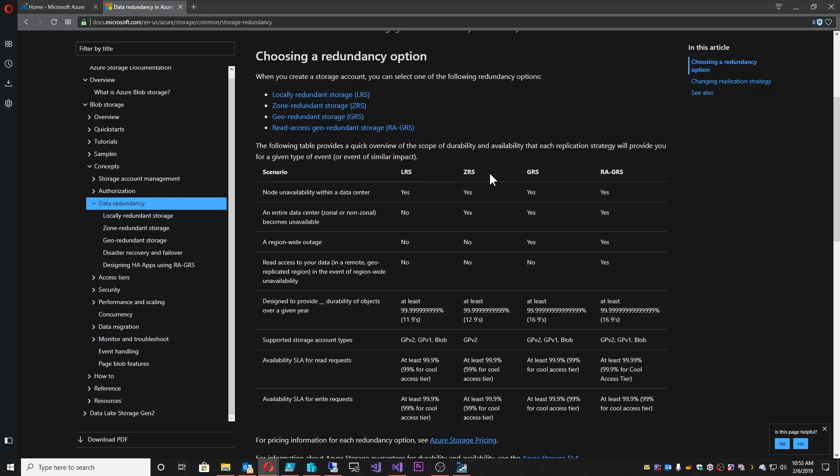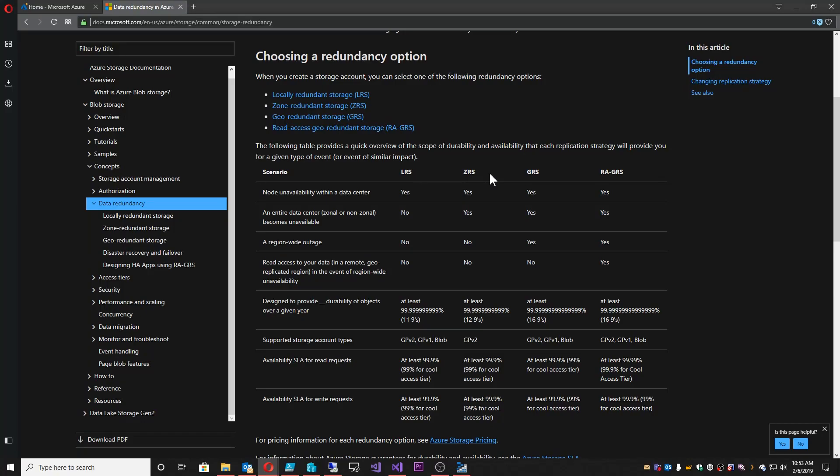Then we get to geo-redundant storage, GRS. This is where we keep three copies, just like locally redundant storage. But in a paired Azure region, we keep another three copies. This was for Microsoft's protection in the past because if something happened to that primary region where you had your stuff, we wanted to give you the option that that data would be safe and available in another region. But that was just for Microsoft's protection so that your data was protected three times over here and then three times over there. So of course, this would carry with it double the cost of locally redundant storage because now instead of three copies, now you're keeping six.